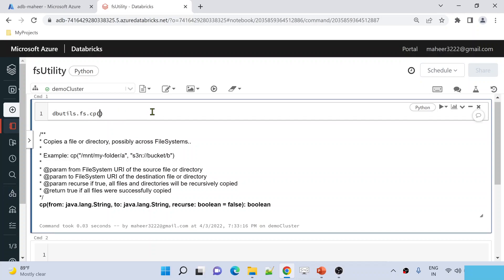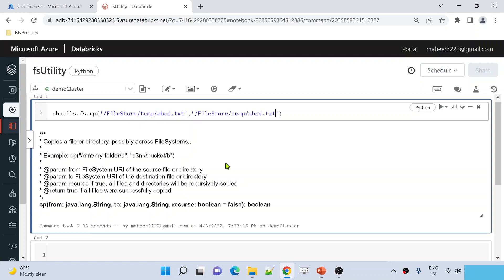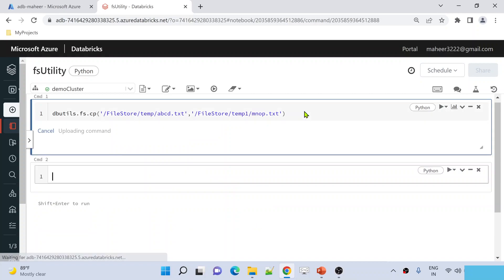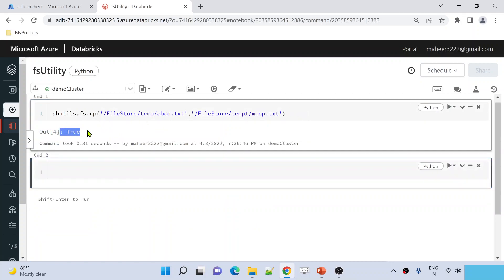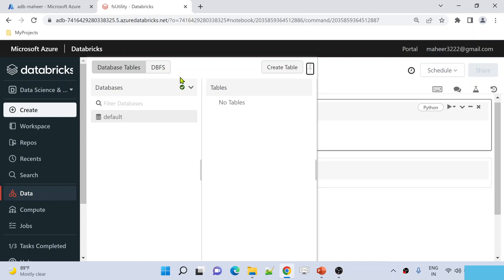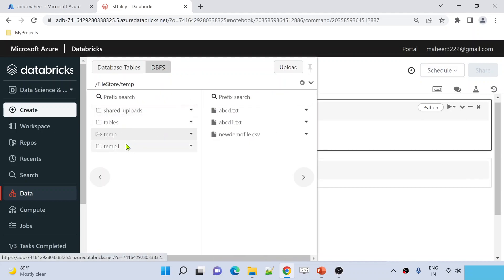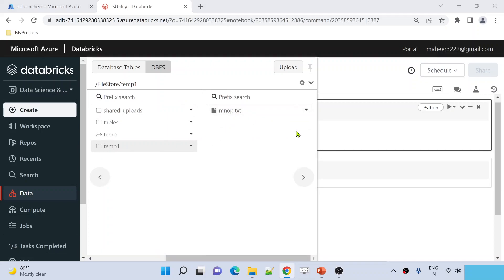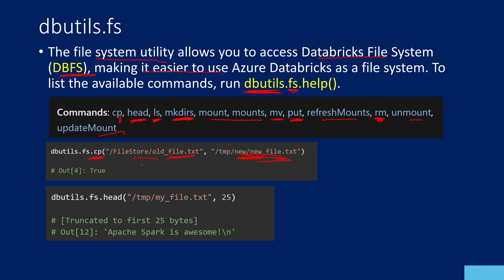You don't need to keep the same filename — you can use a different name as well. Now if I hit Shift+Enter, it executes the command. We get an output of true, meaning the file has been copied into the temp1 folder. If I go to the data folder and click the DBFS tab, I can see that temp1 folder has been created and inside it I can see my text file. That's how the copy command works.